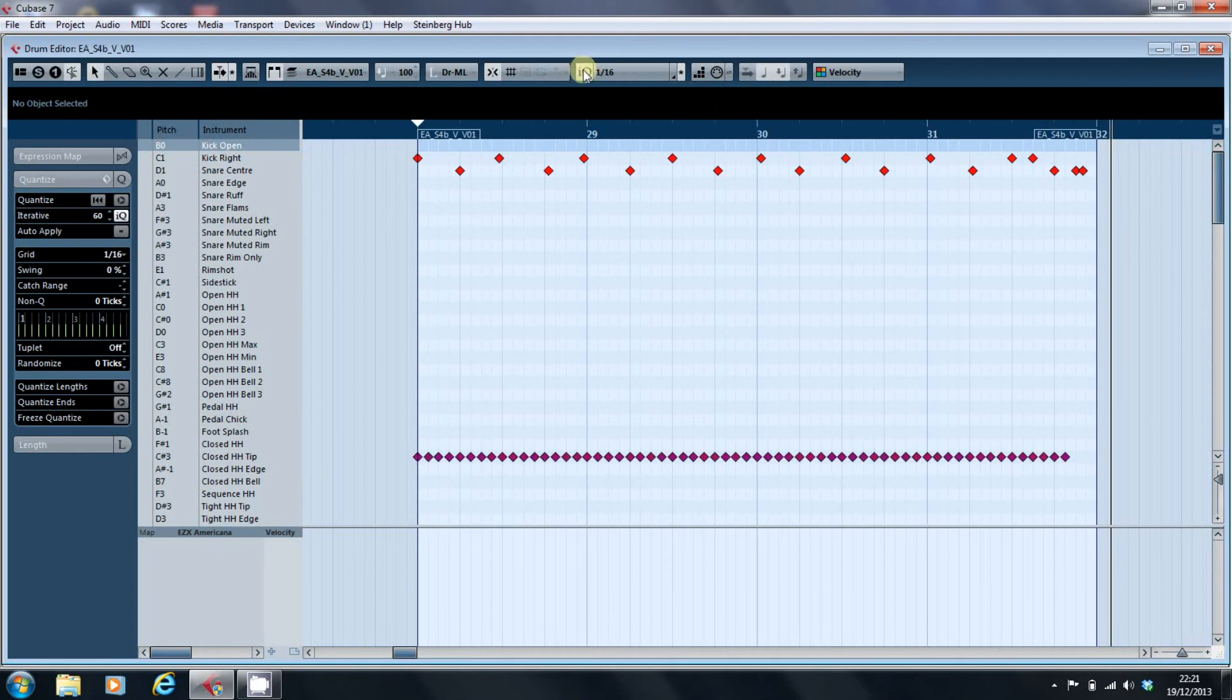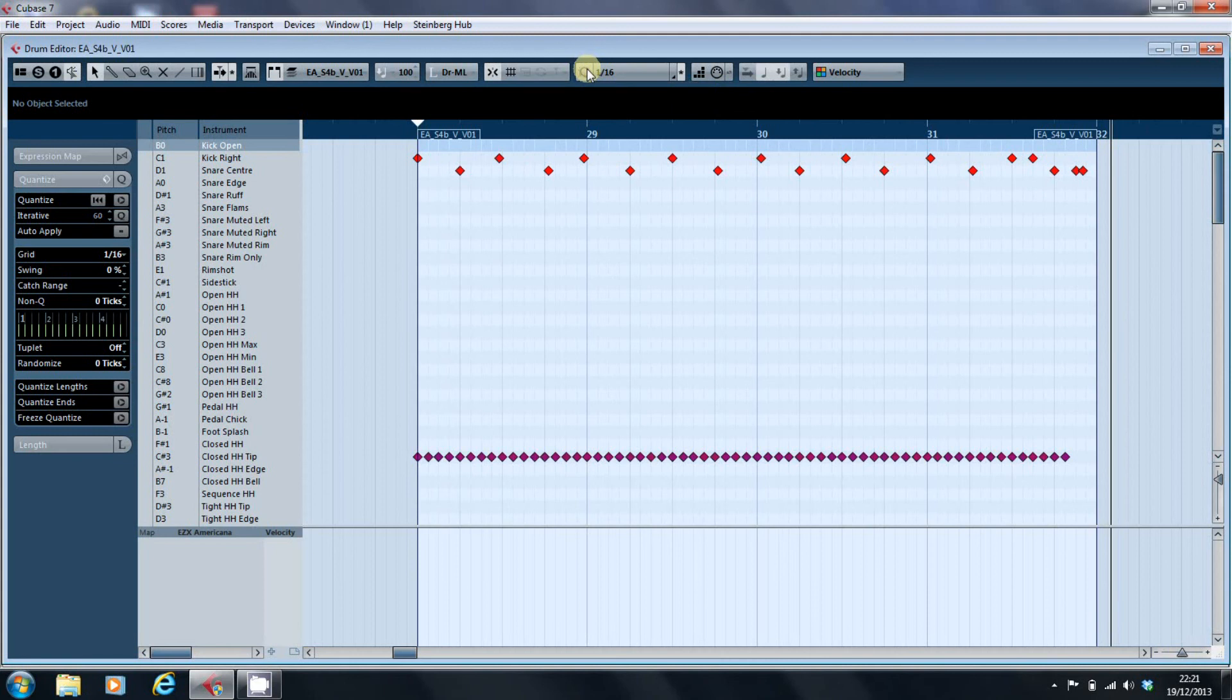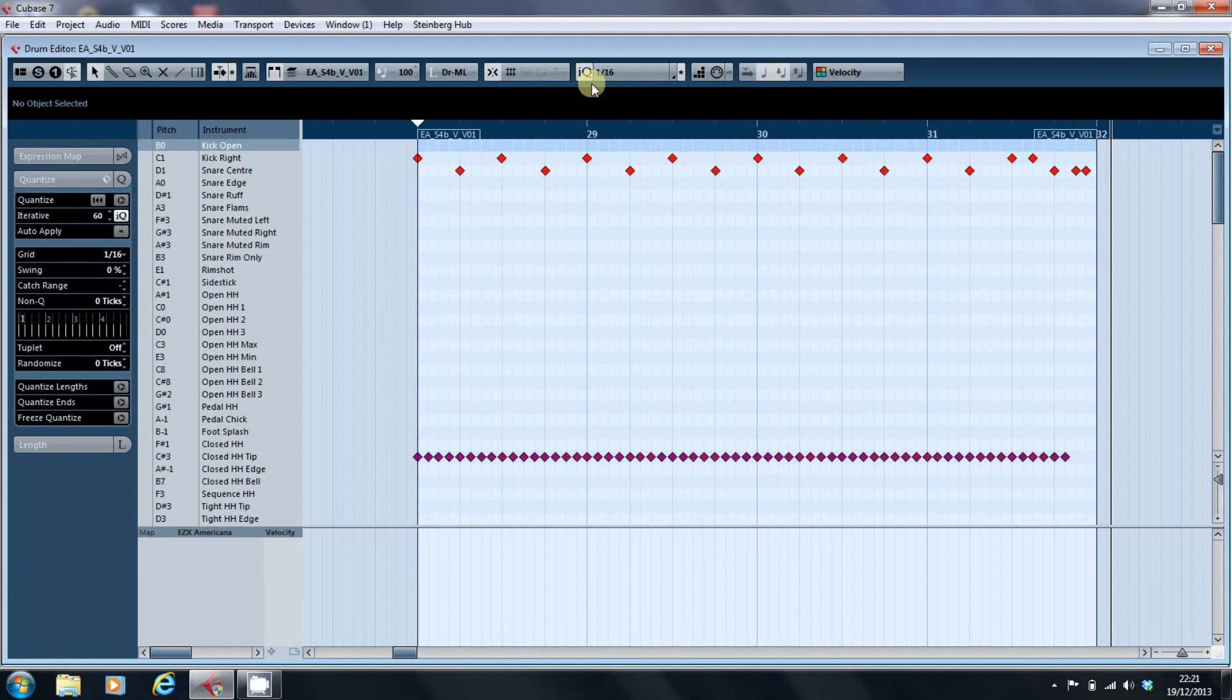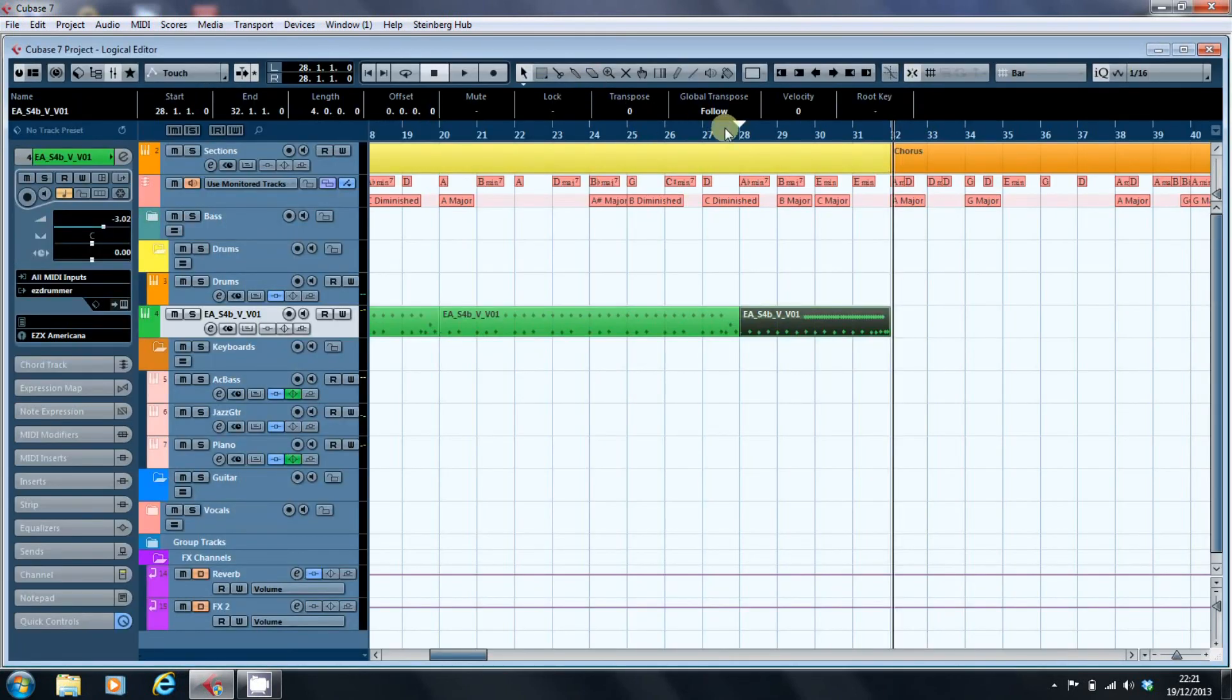So I've got the iterative Quantize on, so if I just hit Q, that should be better. Hit that again, bring them back a bit more in line. Let's give it another go.